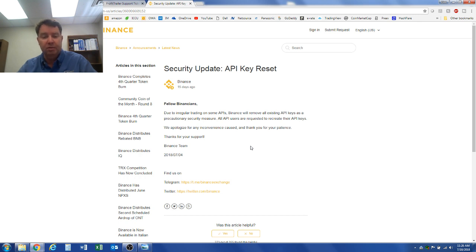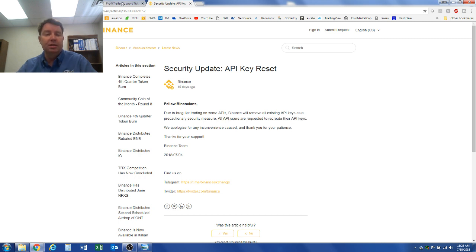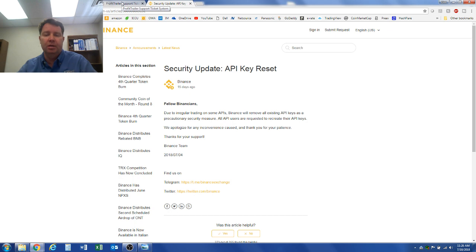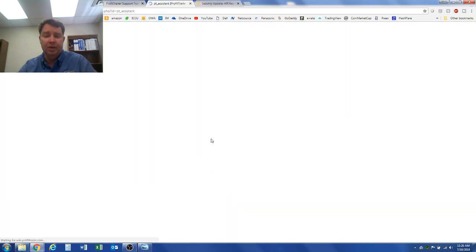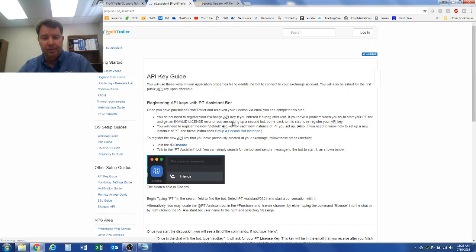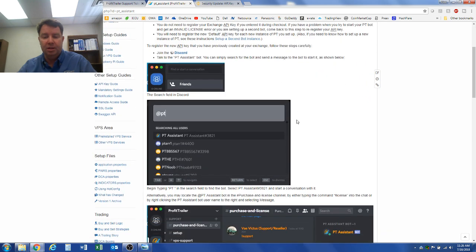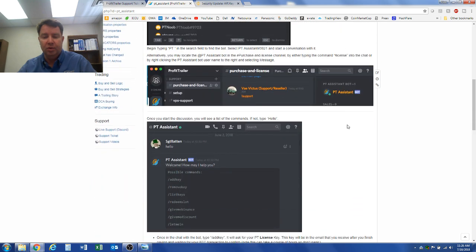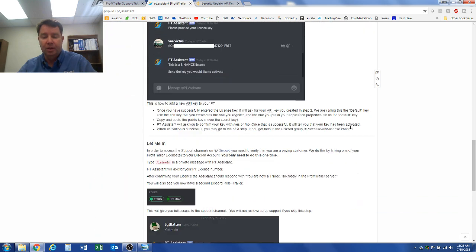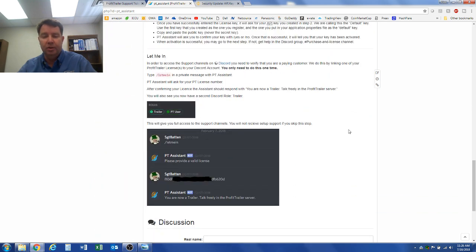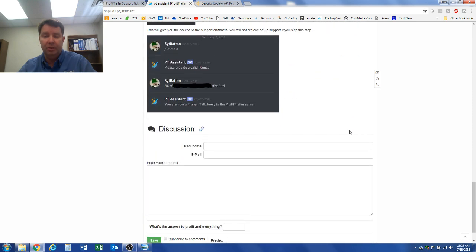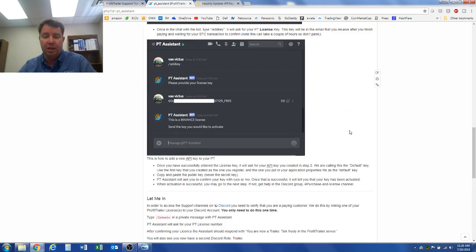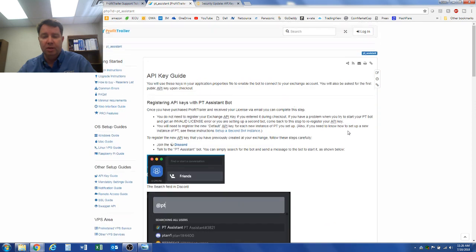So now I've got to create new API keys. They gave me a link to this page and this is the page that teaches you how to redo your API keys. I'm telling you it is not easy and it is a process. You've got to do a default one and you've got to do a trading key.